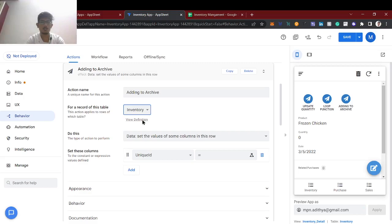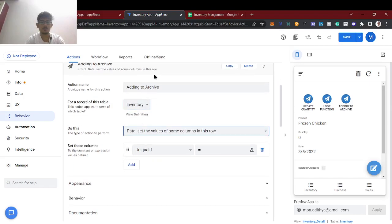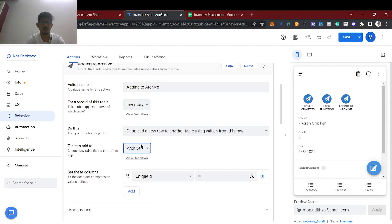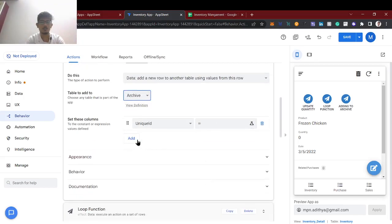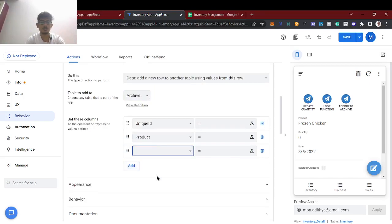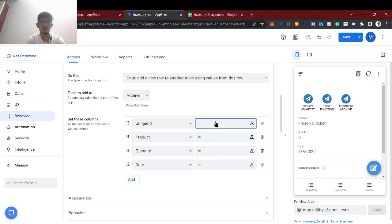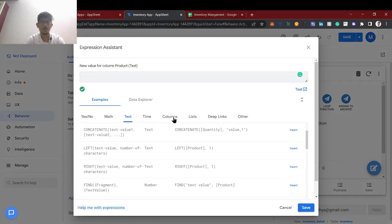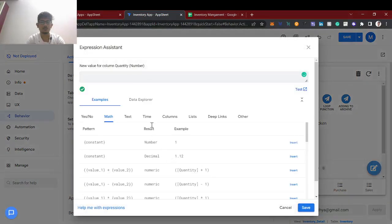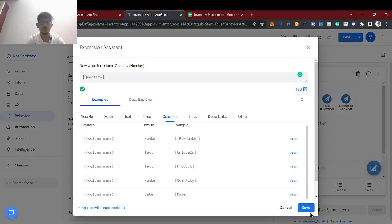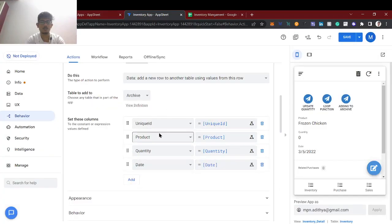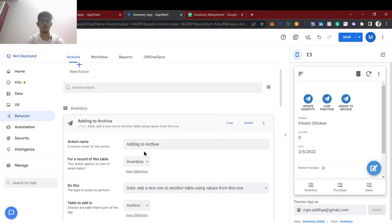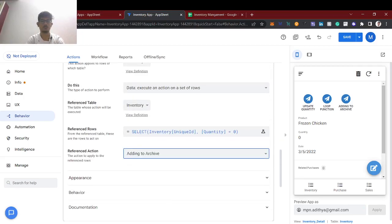This action will apply to the same inventory table. The action type is 'Add a new row to another table using values from this row.' So I am adding inventory values to the archive table. The unique ID, product, quantity, and date — the same values are being copied to the archive table. So now we have added the action that copies values to the archive table, and this 'adding to archive' action is what we are going to run inside the loop function.